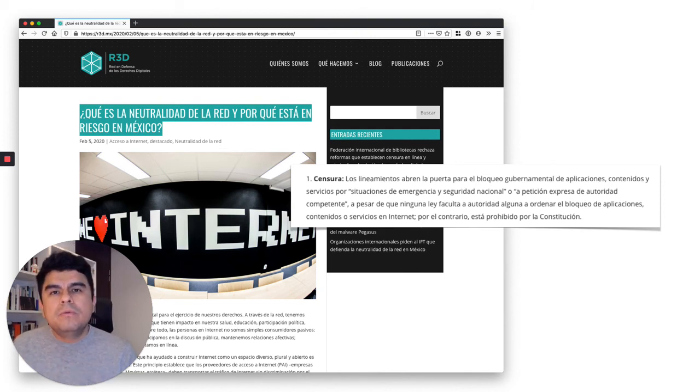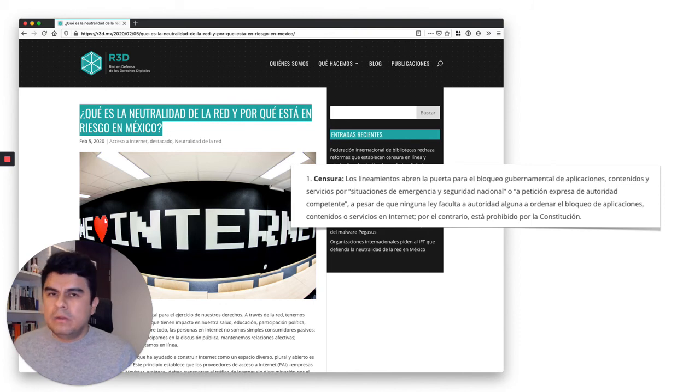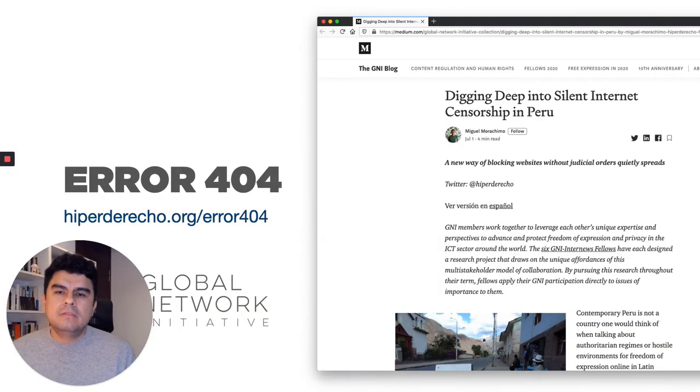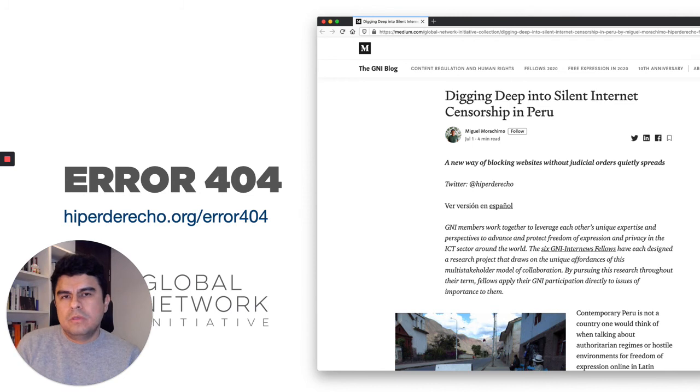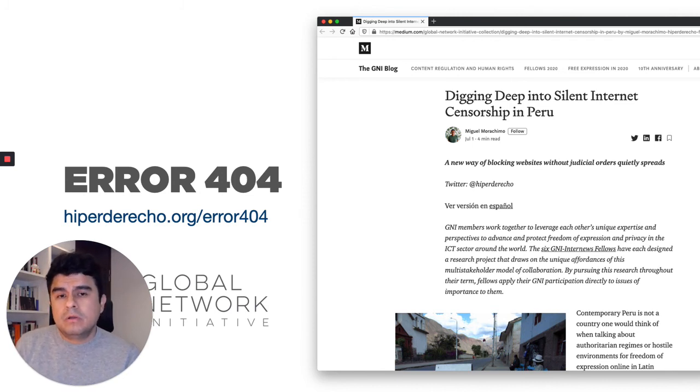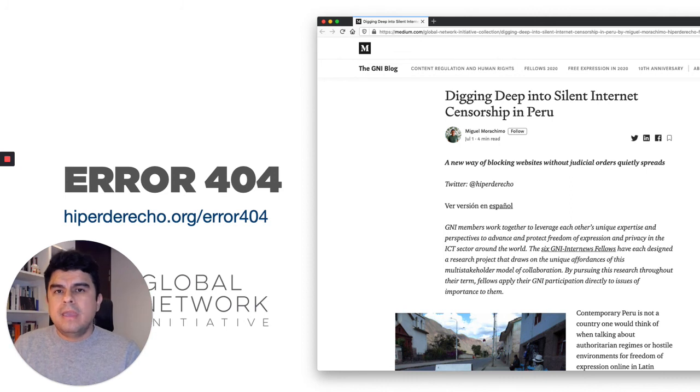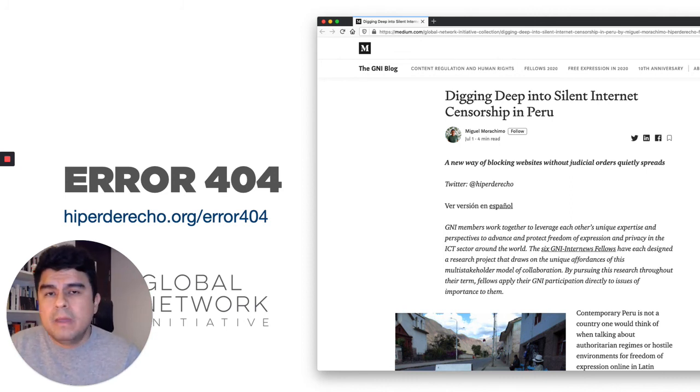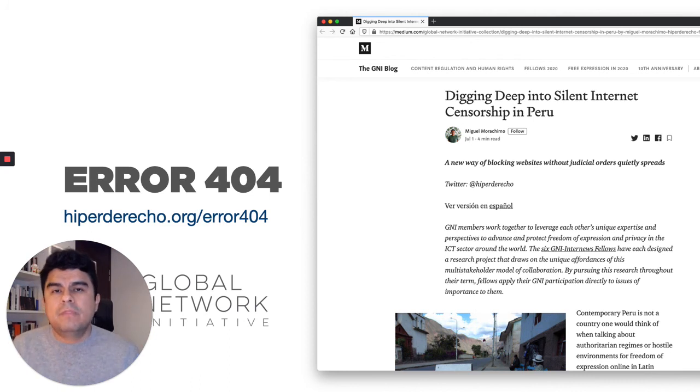So in Peru, as you can tell, there are a lot of things that still we don't know about how this is happening. This is why with the gracious help of the global network initiative this year, we're beginning this project called Error 404, which is both an informational tool, but it's also the first time that somebody is trying to assemble a list of the websites blocked in our country.